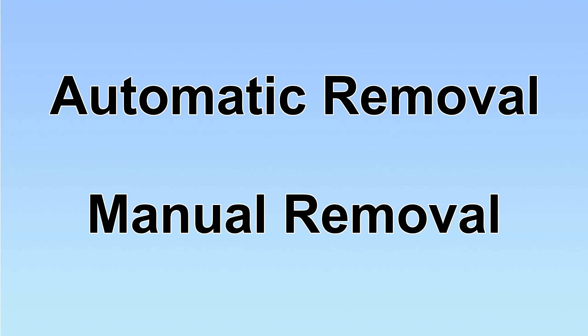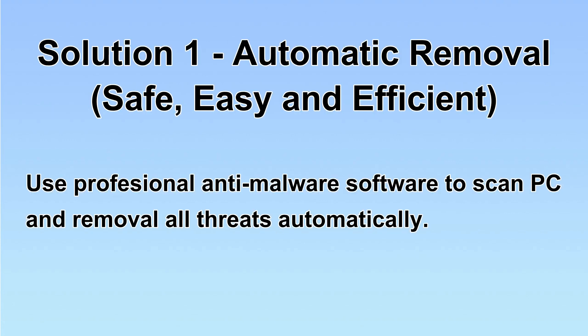We have two solutions to remove the virus: automatic removal and manual removal. I will show you automatic removal first.